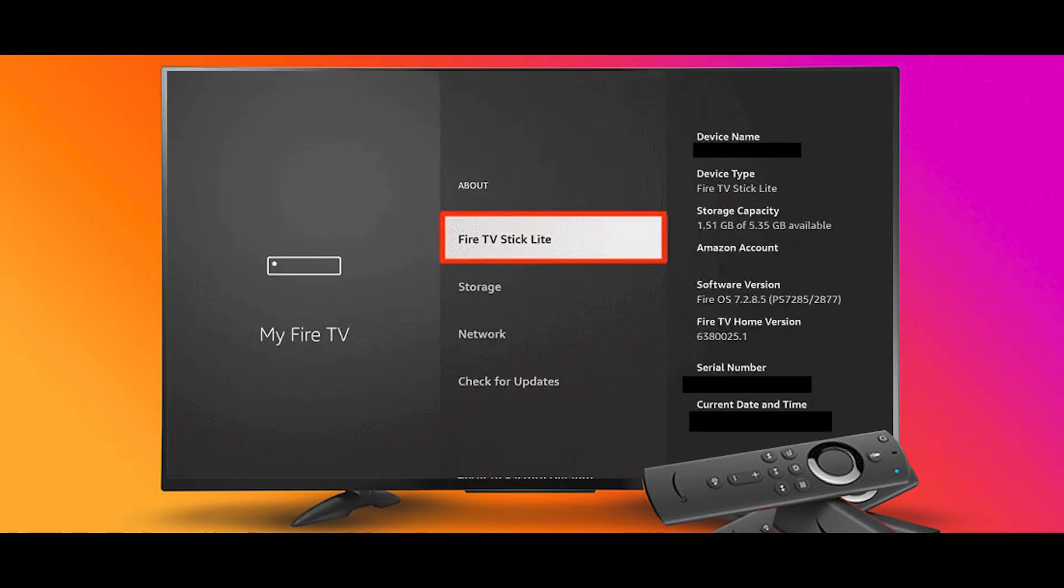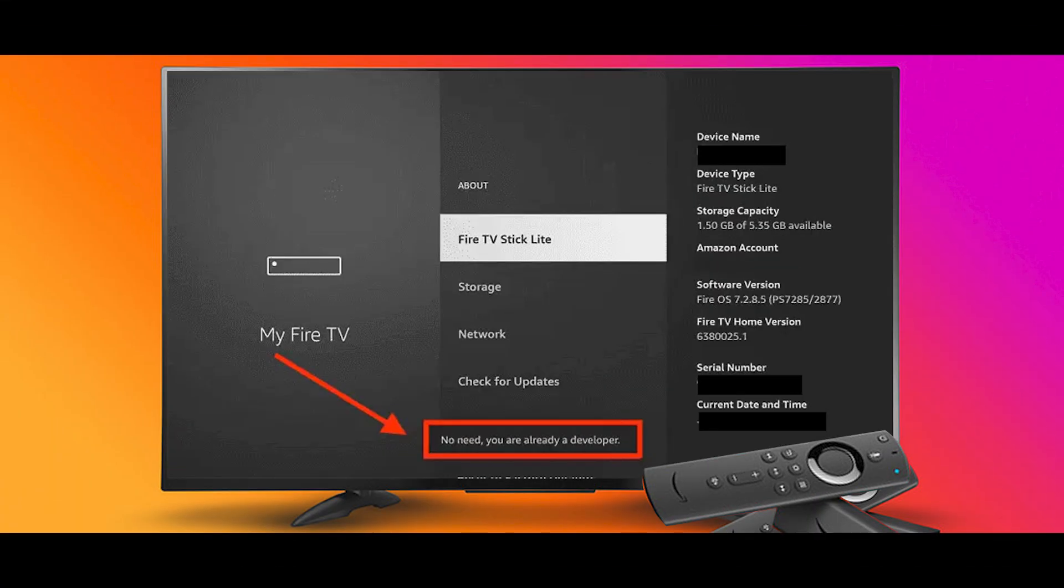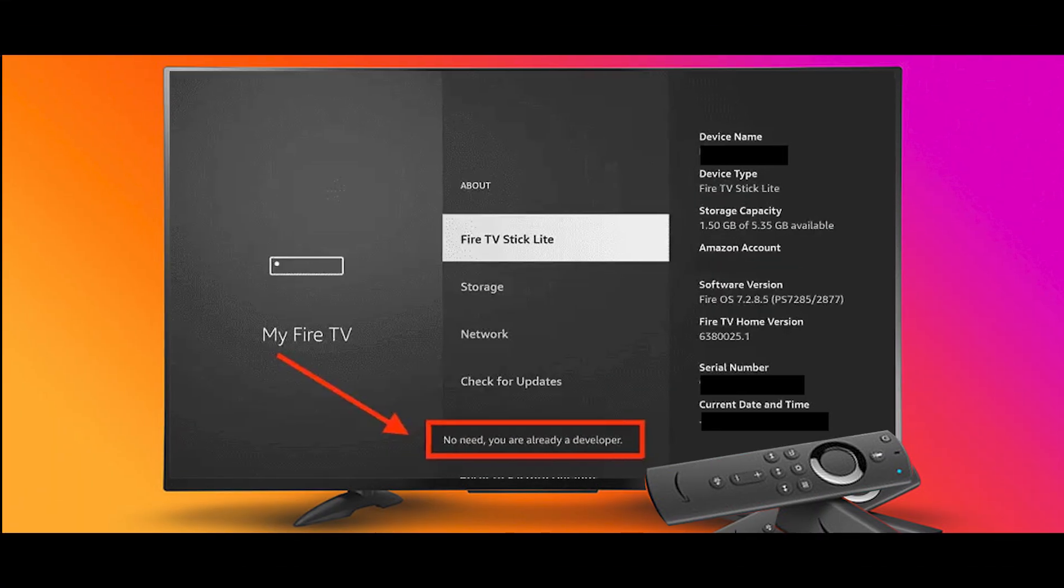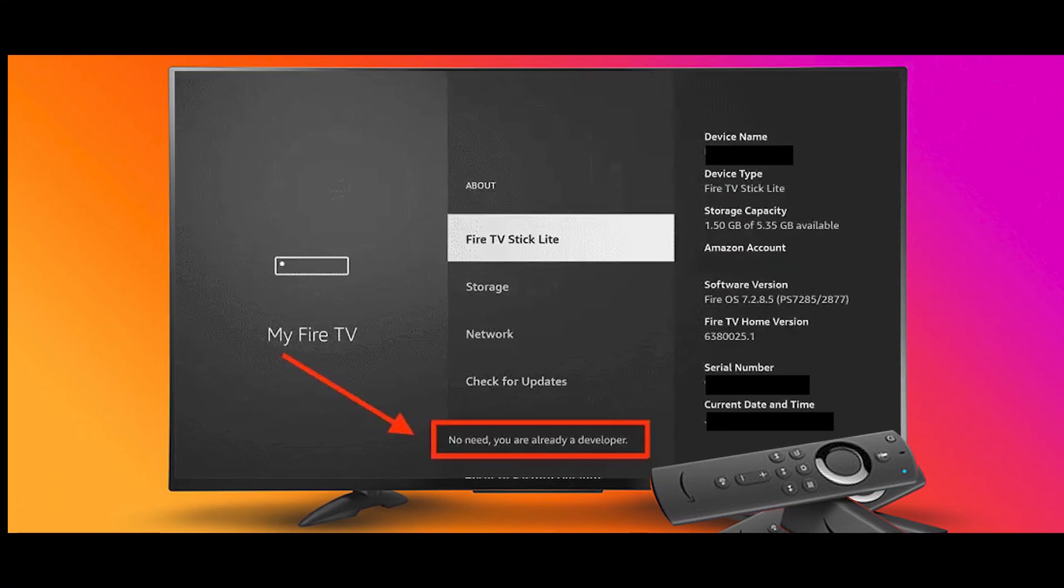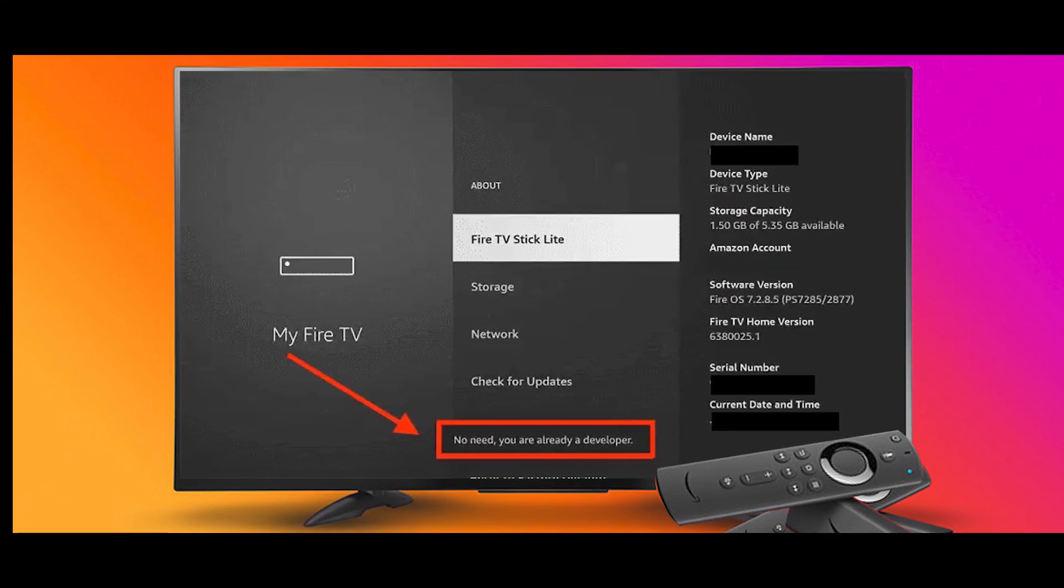Now you will see this message at the bottom saying 'No need, you are already a developer.' So stop clicking then.